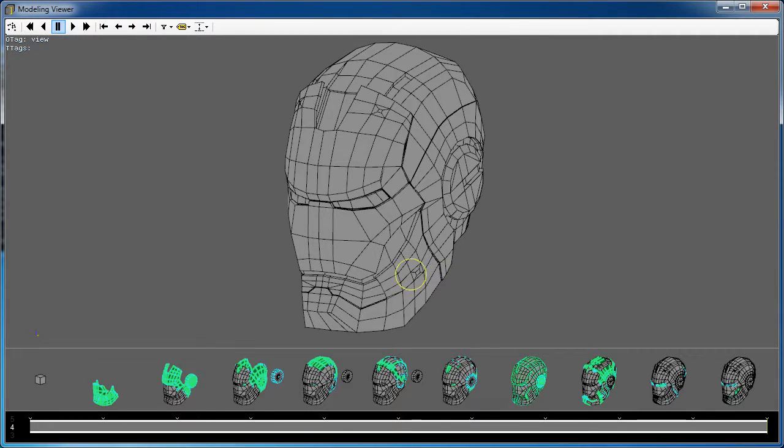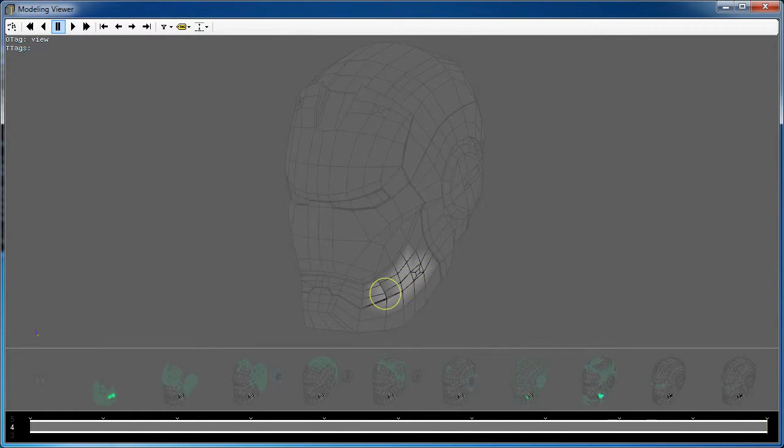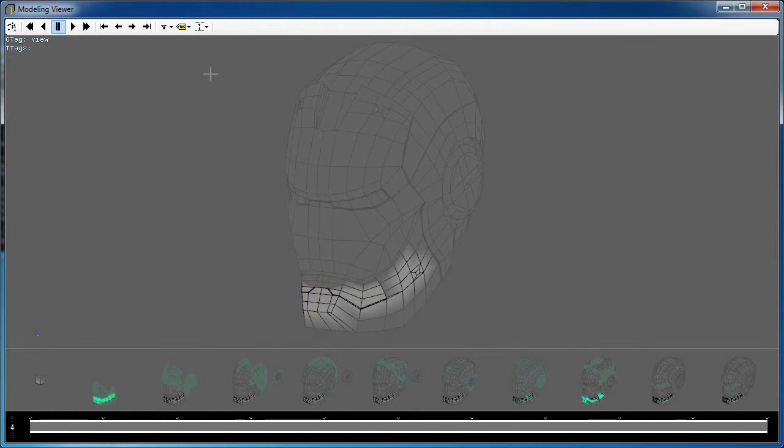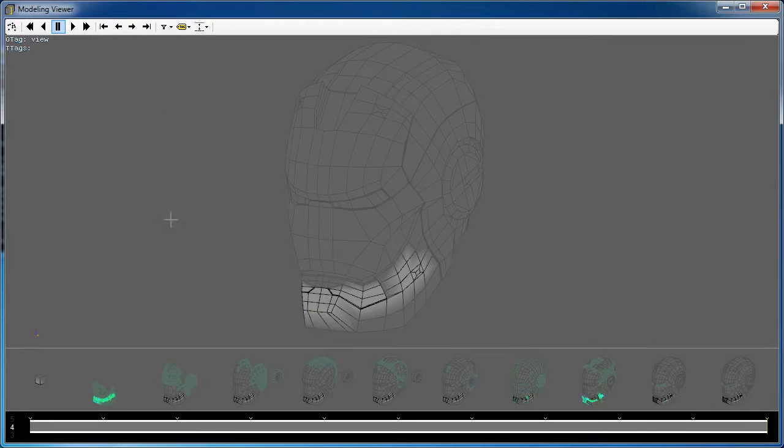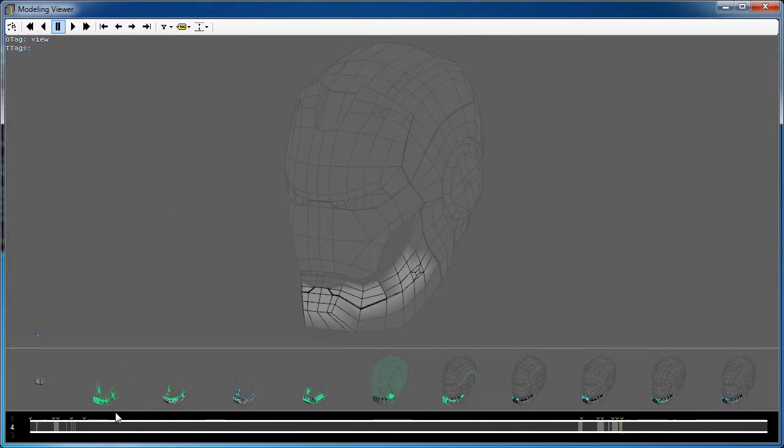A painting system allows highlighting areas of interest on the mesh. The timeline can be filtered to show only the operations that affect the highlighted vertices.